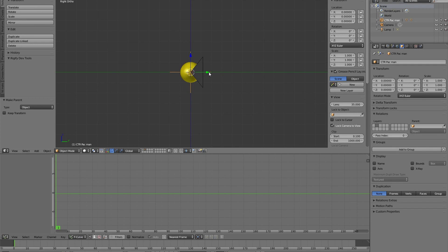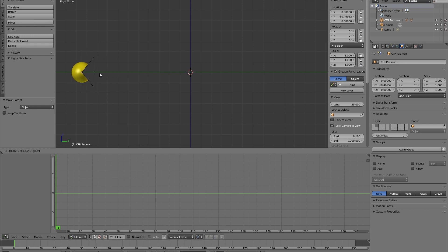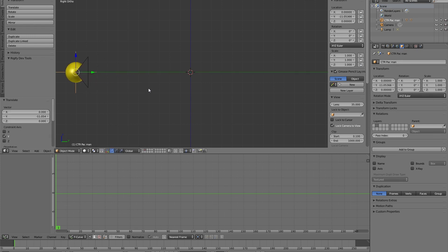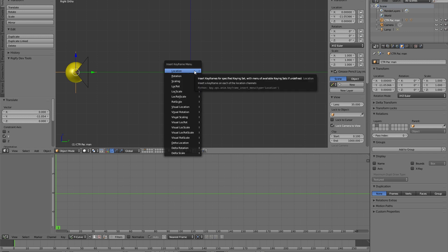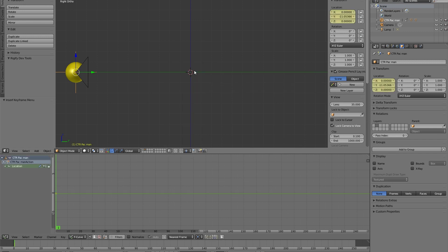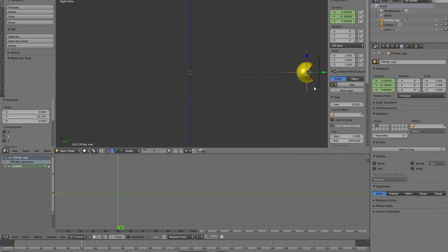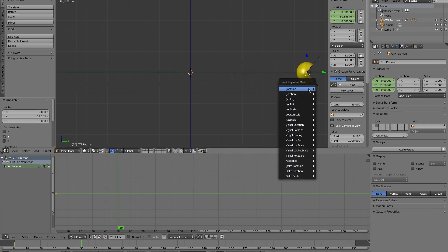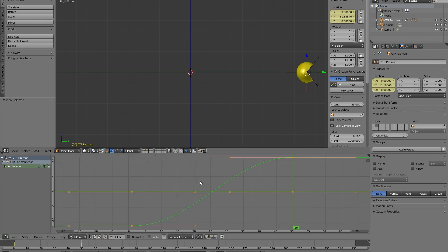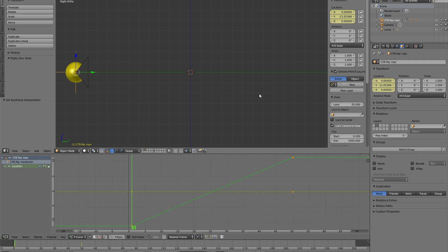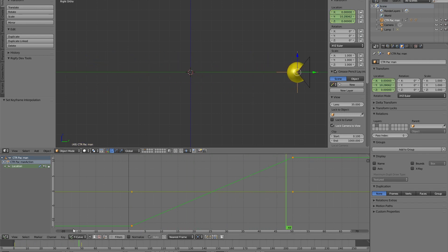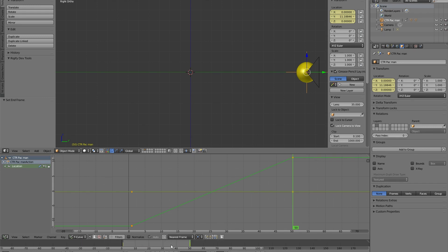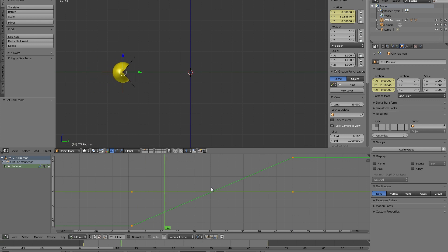Now let's make a simple animation. We start by positioning our Pac-Man in the start point and inserting a location keyframe and maybe after two seconds we can go on the Y-axis over here and insert another. Let's frame our graph editor, we need only a linear movement because we want a constant animation in this case. Let's make this frame as the end frame in our timeline. So with Alt-A we can play our animation.